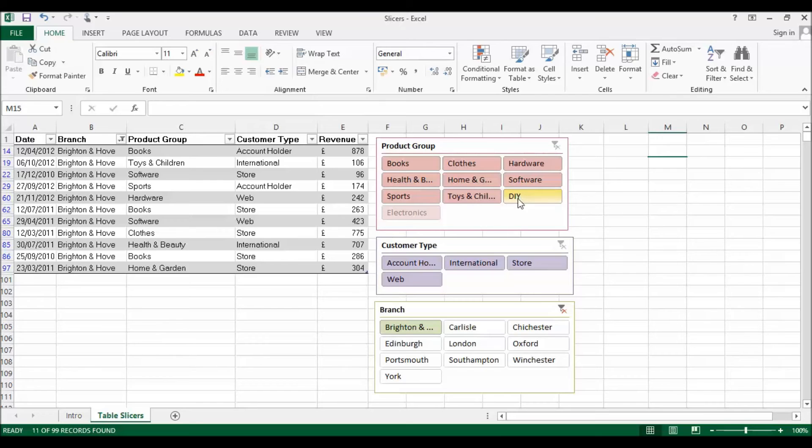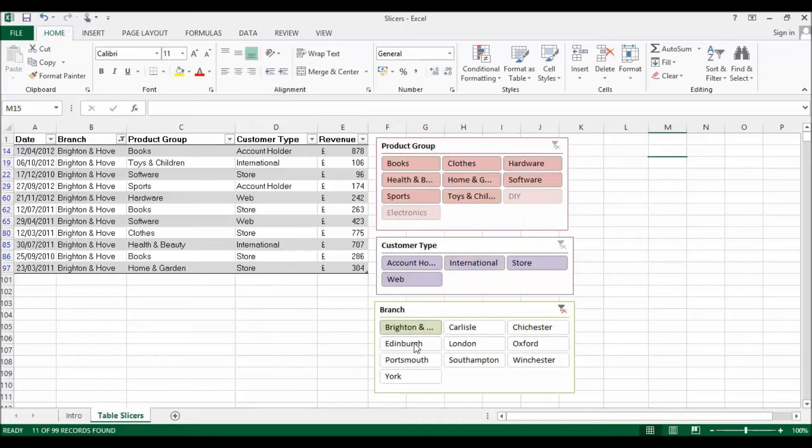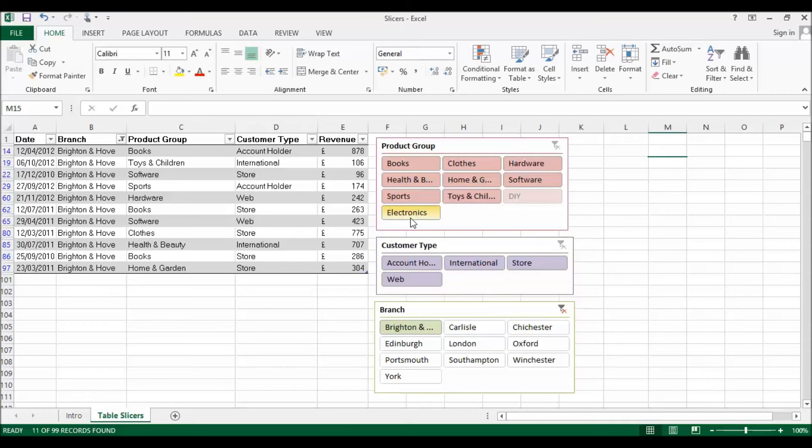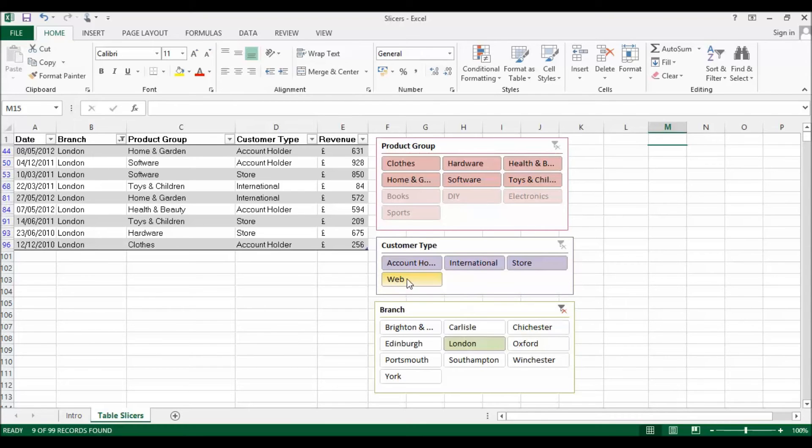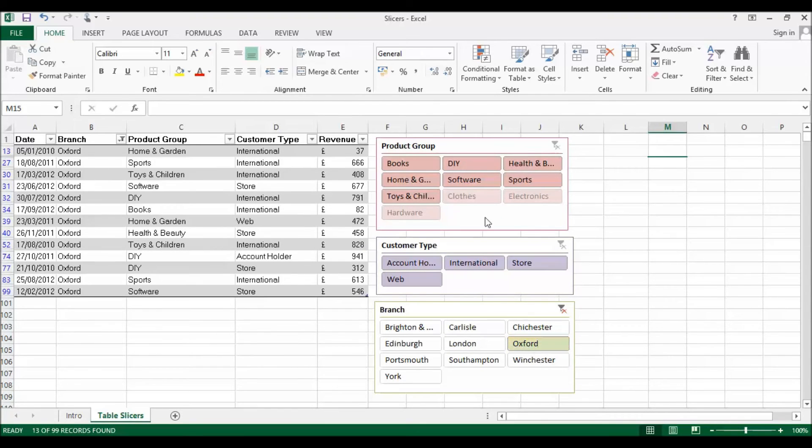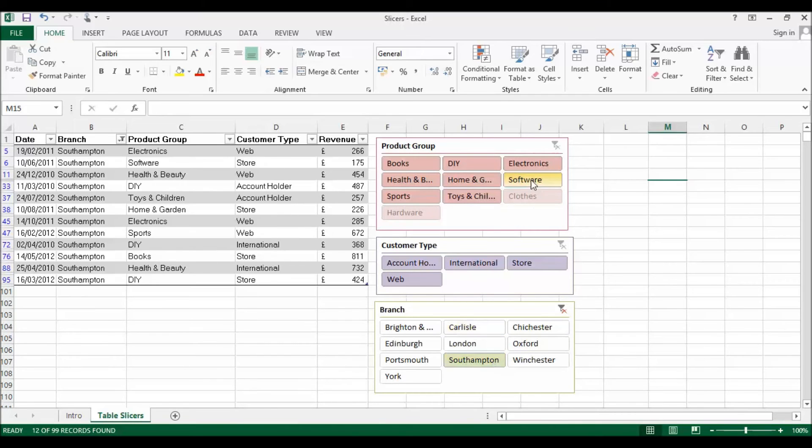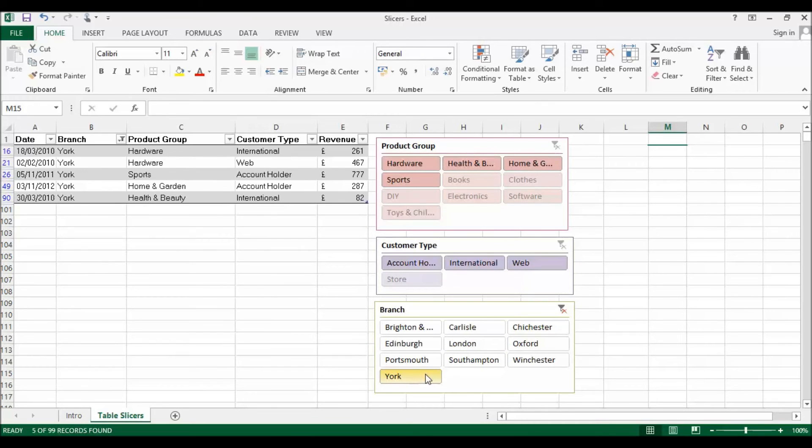But it does tell me something. It tells me that all these product groups are sold within the Brighton Hove branch bar the DIY and Electronics product group. Let's choose London and you can see there's even less product groups sold in there, and apparently no web sales. Oxford, Southampton - it gives us some useful analysis just within the slicers.